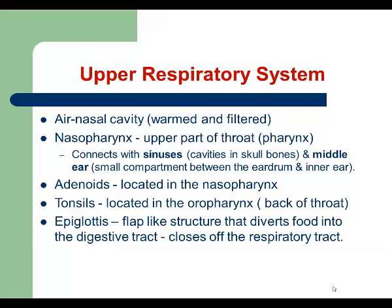The epiglottis is a flap-like structure whose main function is to direct food away from the airway. Today we're going to talk about infection of the epiglottis, called epiglottitis. Usually this infection affects young children.